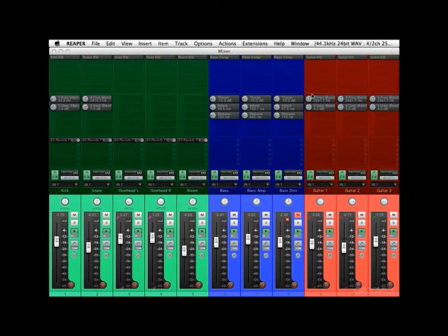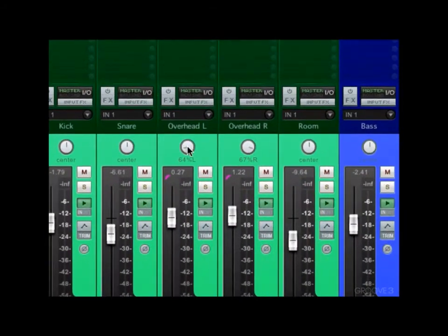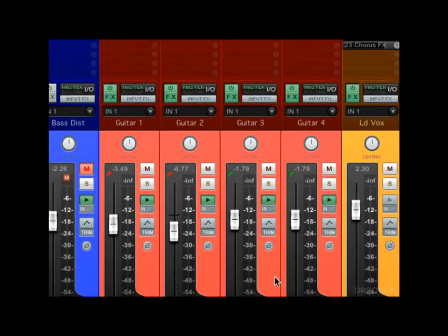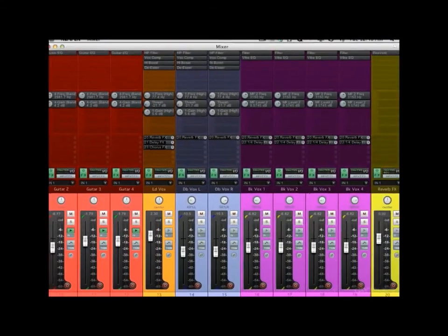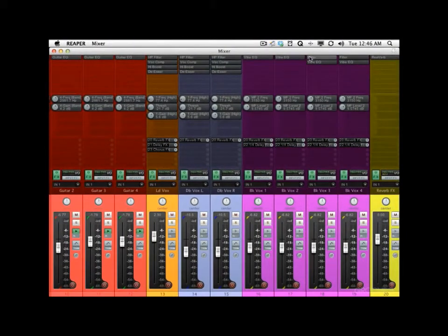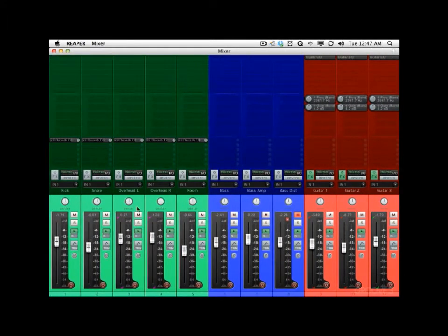So let's make another mix. This time we'll delete the EQs as well, same with the bass compressors. Let's pan our overheads to the middle to make the drums mono. We'll do the same with the guitars and our vocals. We're going to delete the filters on the background vocals, and we'll get rid of the reverb on the background vocals, double vocals, and even the lead.